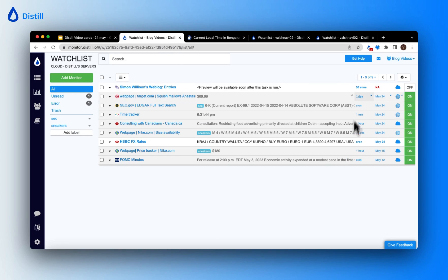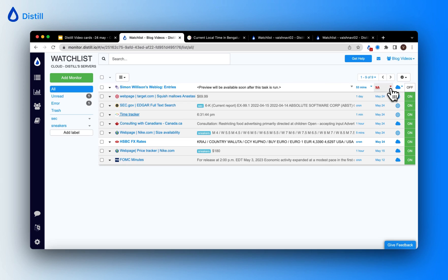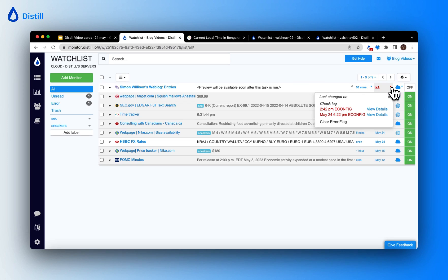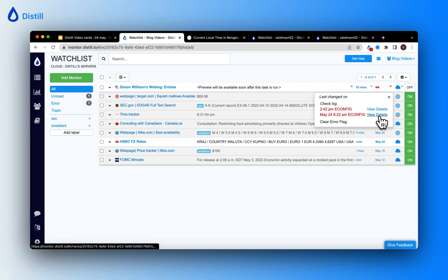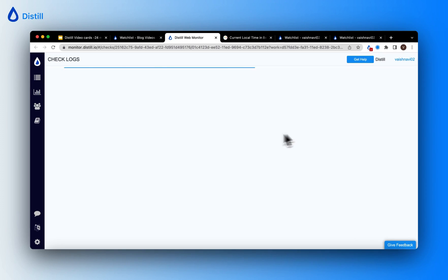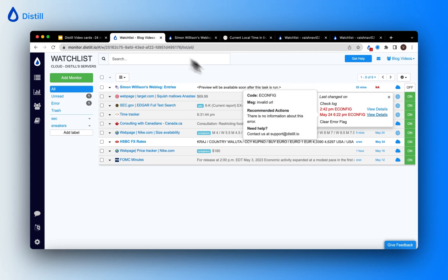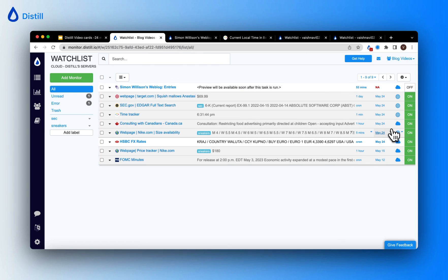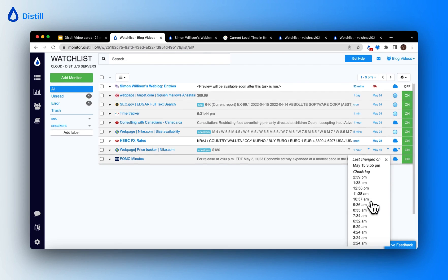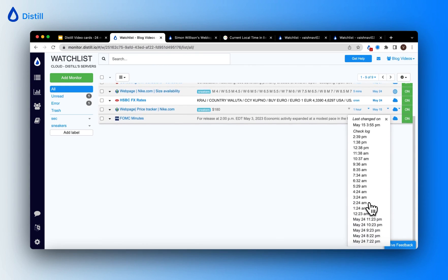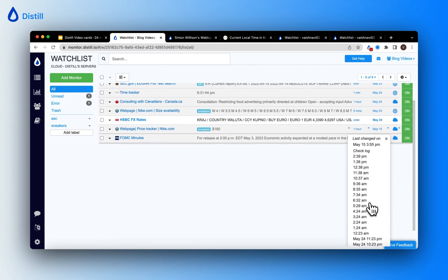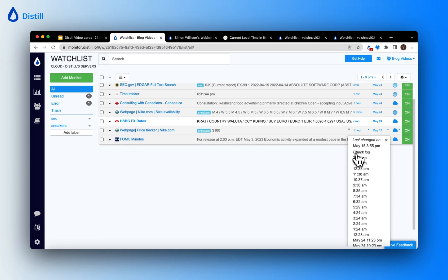For example, I have a monitor tracking timeanddate.com — when I click on its name, it opens a new tab showing that web page. To check the log on a monitor, use the log column. My first monitor has logged an error, shown in red. Clicking the dropdown shows the log of checks, and clicking 'View Details' opens a new tab with the full error details.